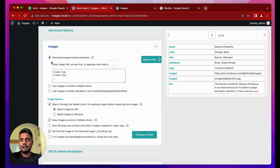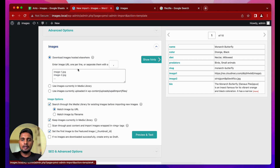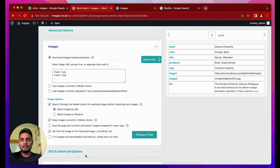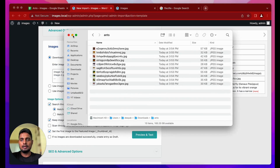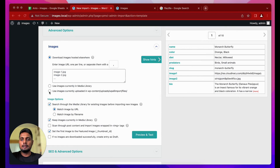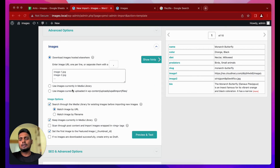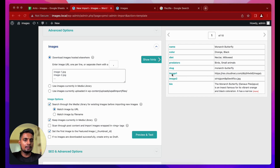The images section has three different options: first, download images posted elsewhere; second, use images currently in the media library; and third, use images currently uploaded in the WP Content uploads WP All Import files folder. We'll talk about the third option last. First, let's look at downloading images hosted elsewhere.